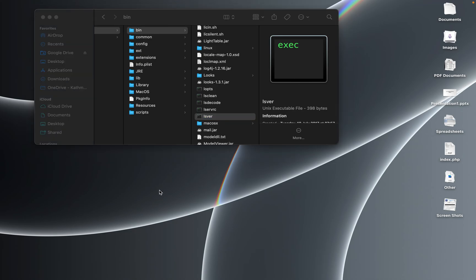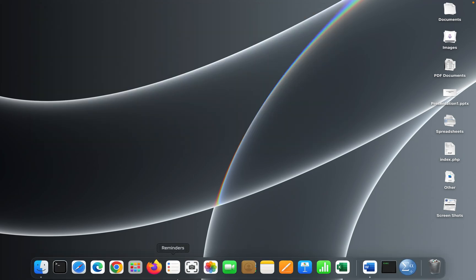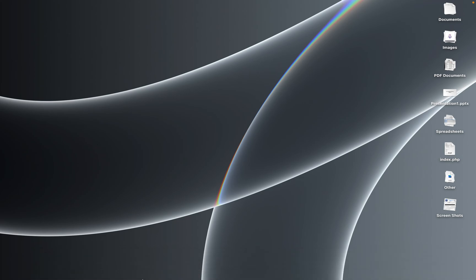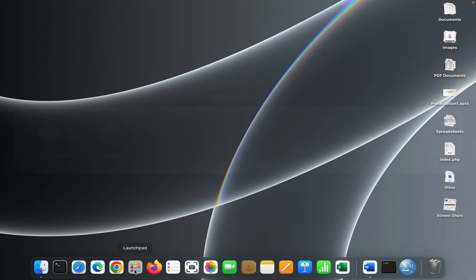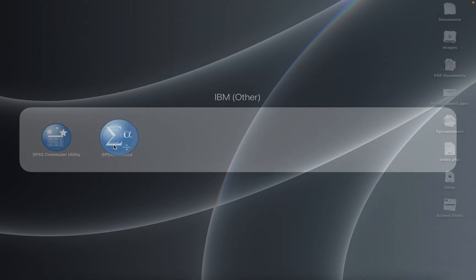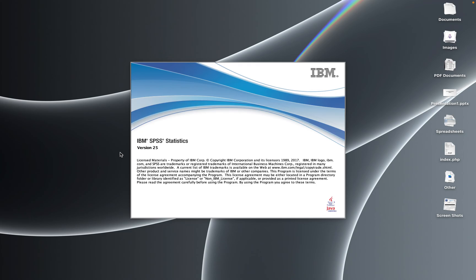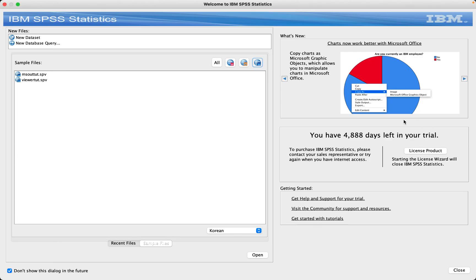Let's check once if that works. If not, then we will do something else. Let's go and run this. Trial extension works! You can see you have 4,888 days left in your trial. It means you can use this software for this period of time.